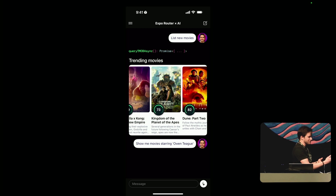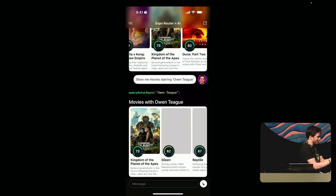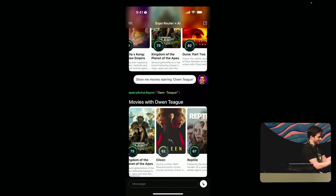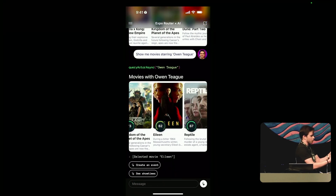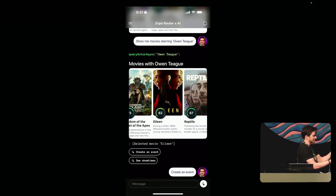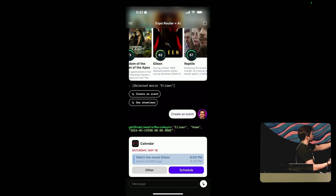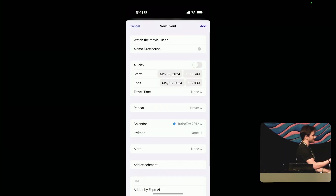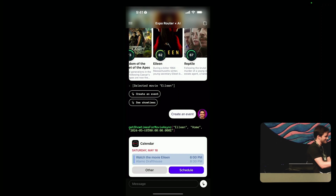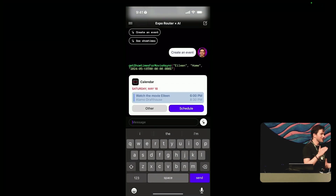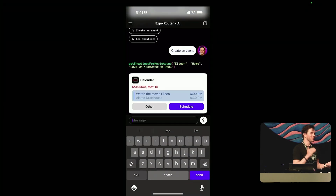We can search for an actor, just like we did before. We could select a movie, create an event. 'Create an event' will stream down a calendar card. We could schedule the event — I don't actually need to schedule an event for this demo. But we can do a lot more than just what I showed earlier.